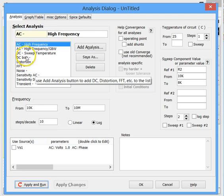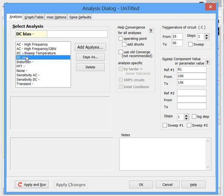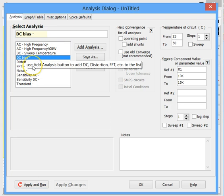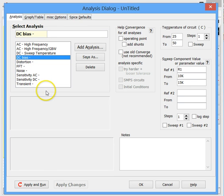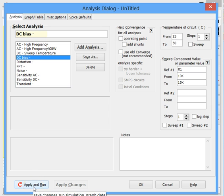So let's select DC bias. It's always good to start with DC bias. It makes debugging errors much easier. And note that with DC bias there's no further setup that we need to do. So we can drop down to here to the apply settings and run button which will run the simulation.